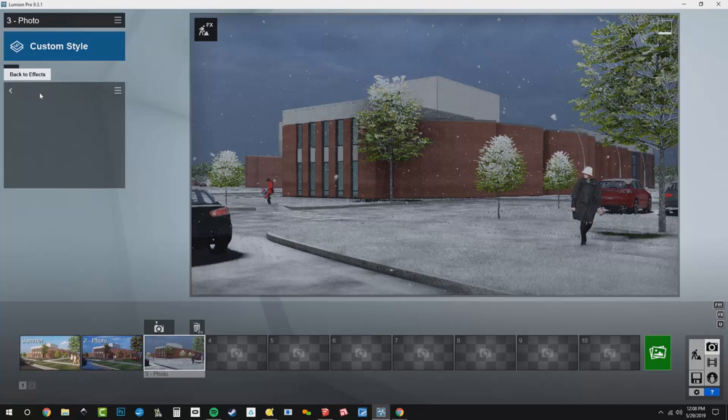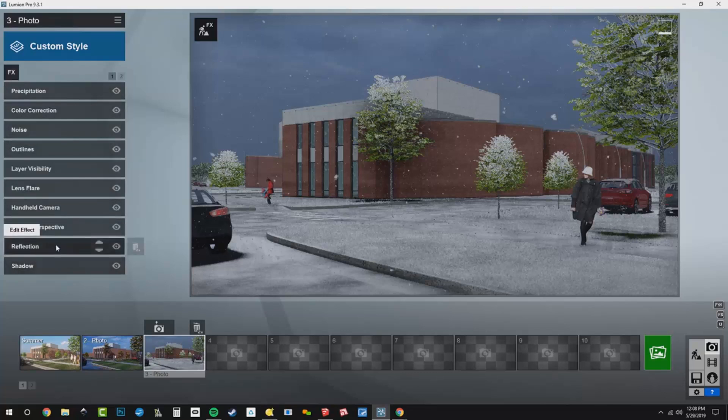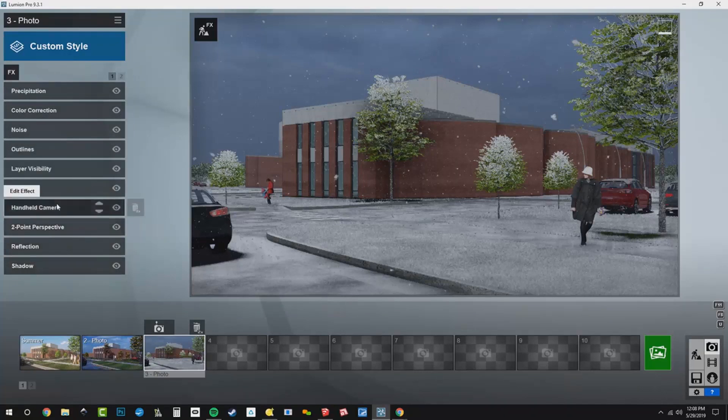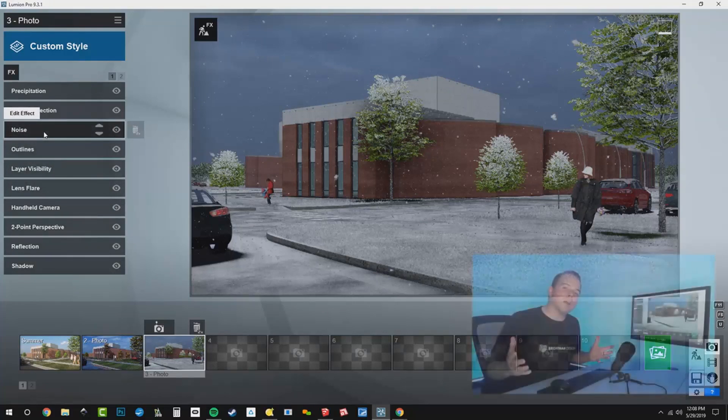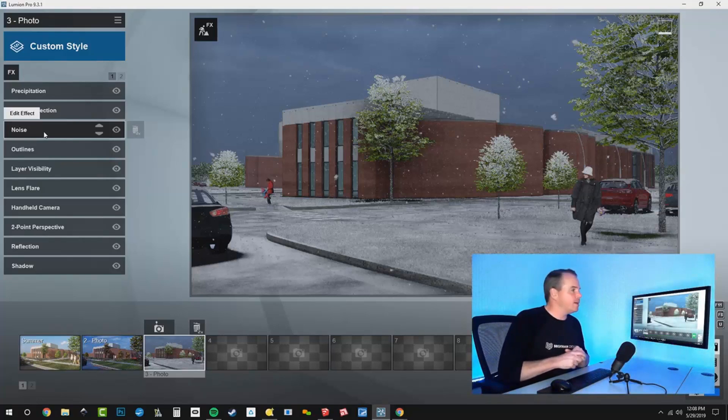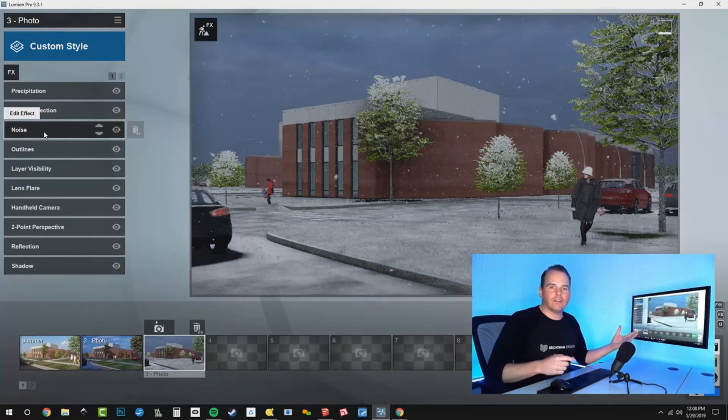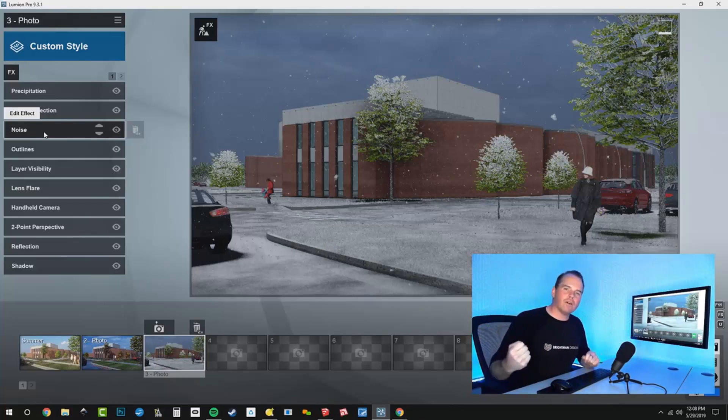Now, let's go back to our effect stack. We've got our shadows, reflections, really all that stuff is good. This next part, we're going to use autumn colors to desaturate our trees because right now they're looking green. We're going to use the autumn colors effect to pull the color completely out of the tree.